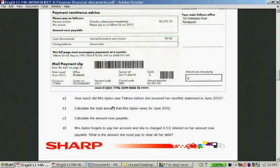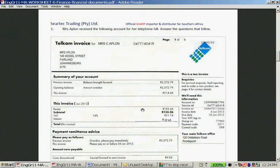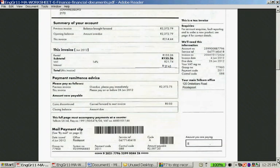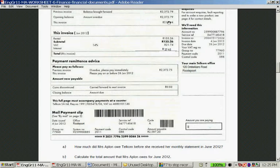Now let's look at part B: calculate the amount that Mrs. Appleton owes for June 2012. So this was the balance brought forward, and this is the amount due — it was R214.44. If you add these two amounts together, it adds up to R2,587.20. That's that amount.